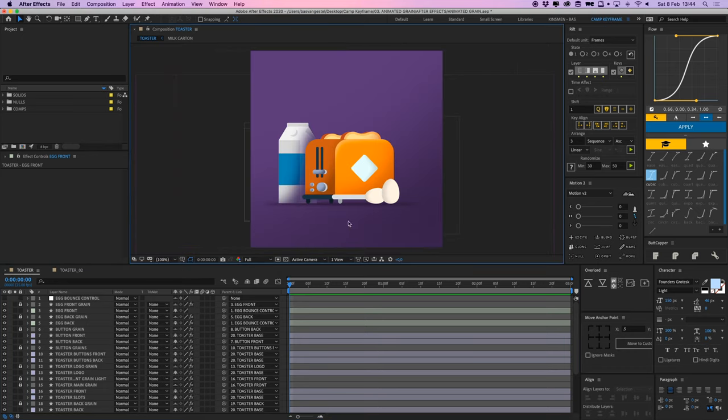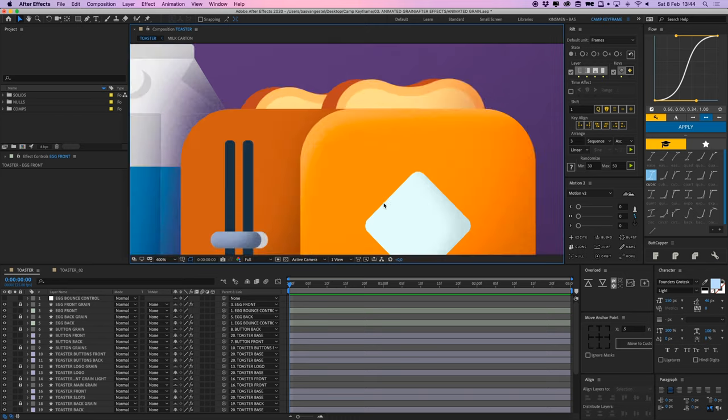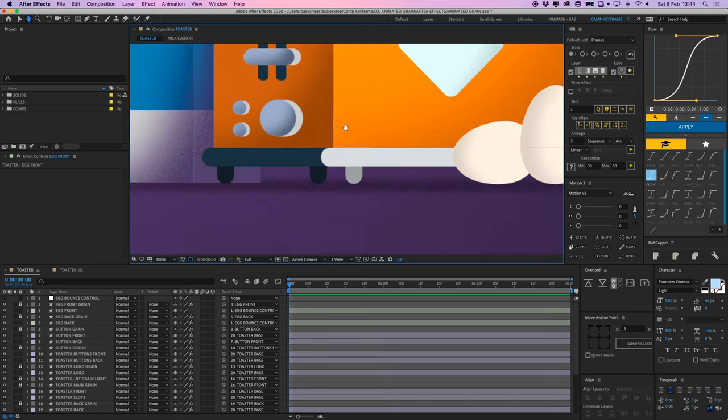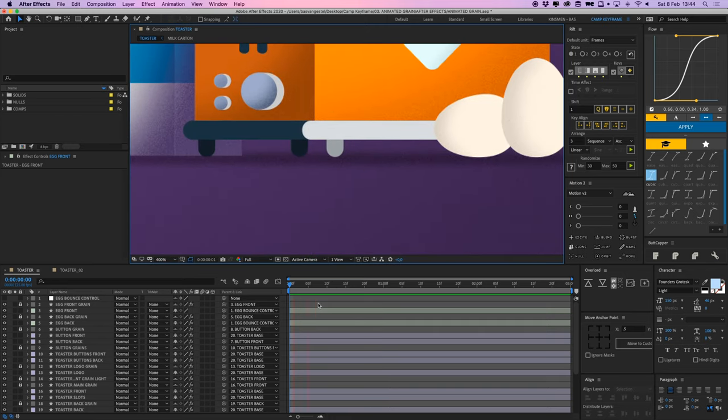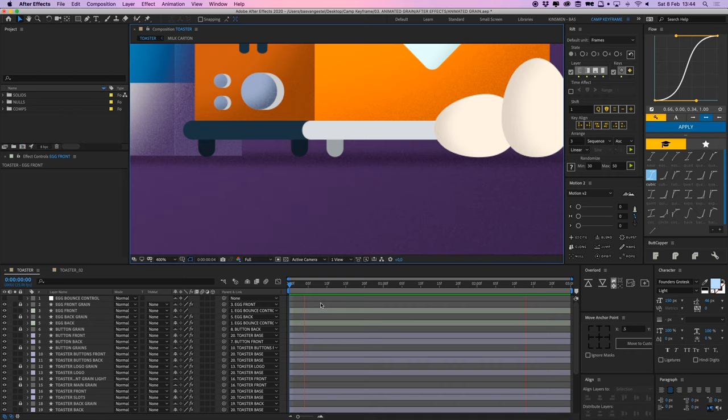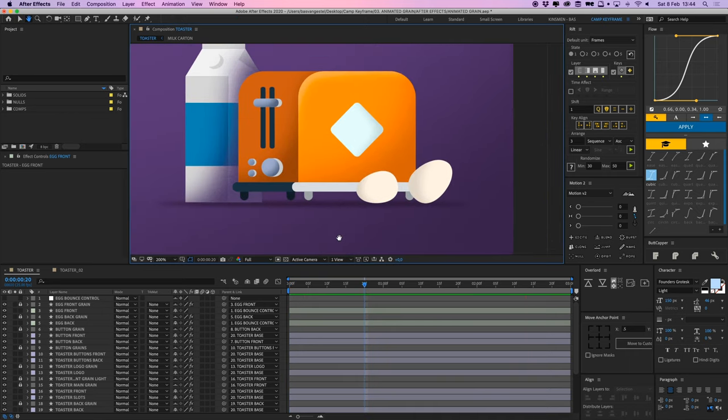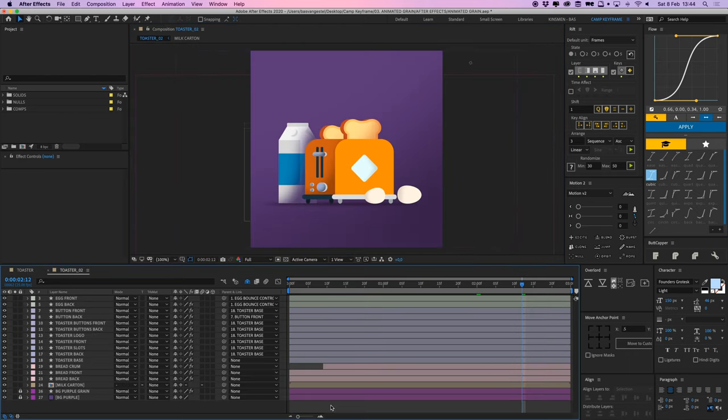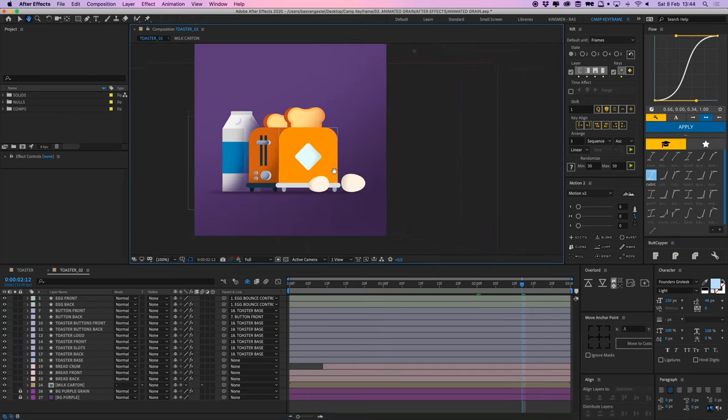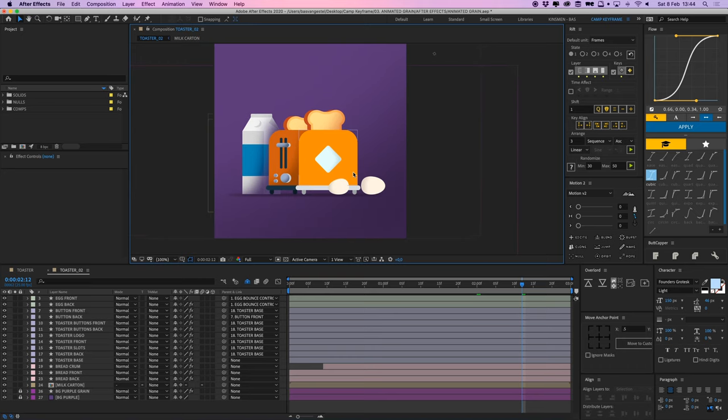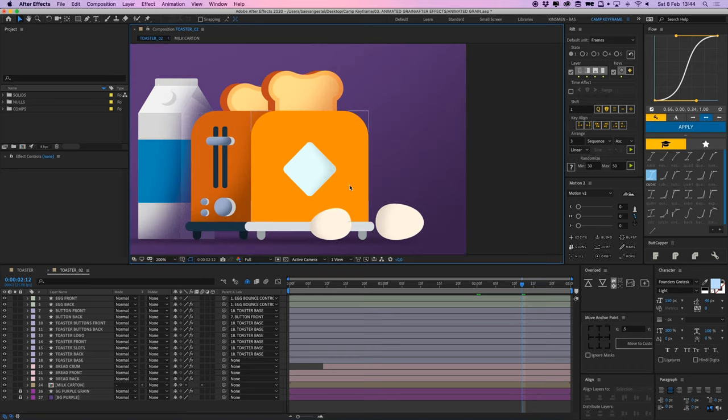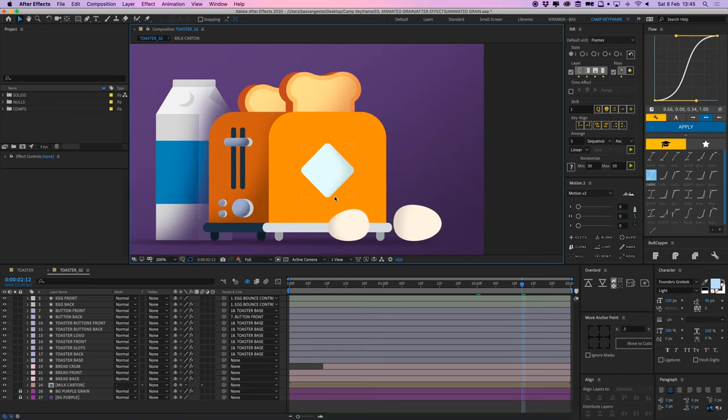And then I added all these animated grains everywhere, as you can see, just to give it a bit more life and make it a bit more interesting. And in my toaster to comp here, I deleted one grain, two grains here from the front so they're missing. So I'm going to recreate it right now.